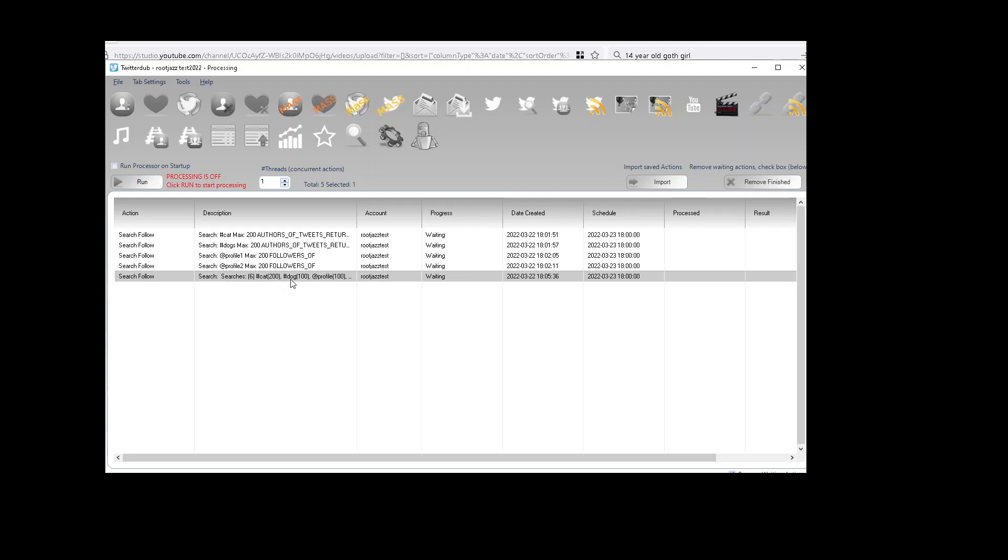So rather than having, I think it was six searches we built just now, rather than having six actions, we've got it all contained in one. So as you can see, if you have multiple accounts, it's a way of trying to keep your processor a bit clean.